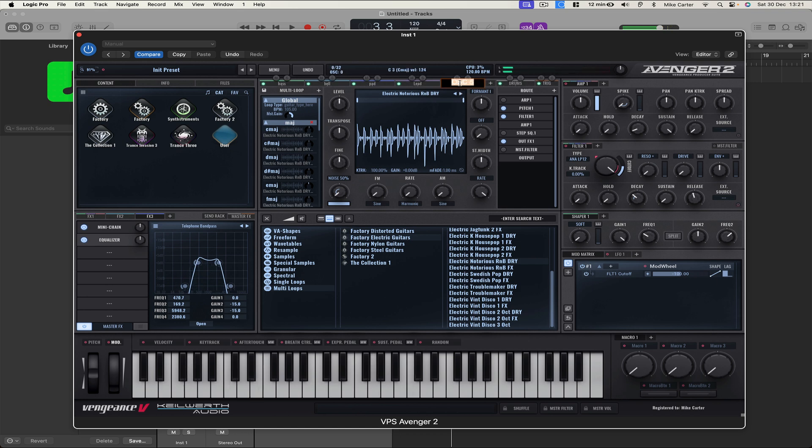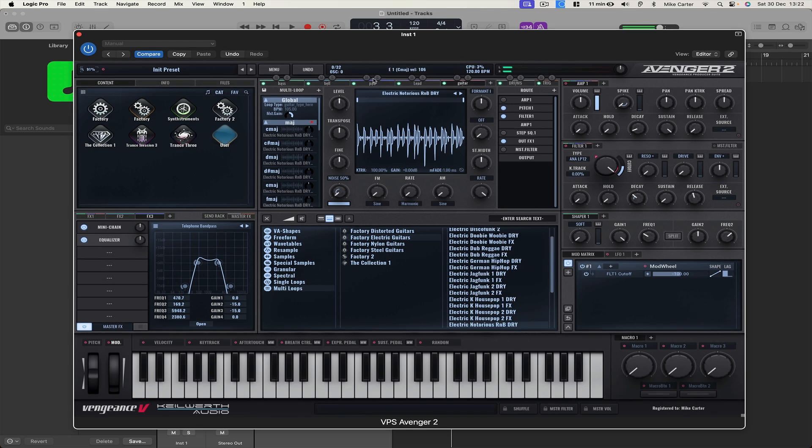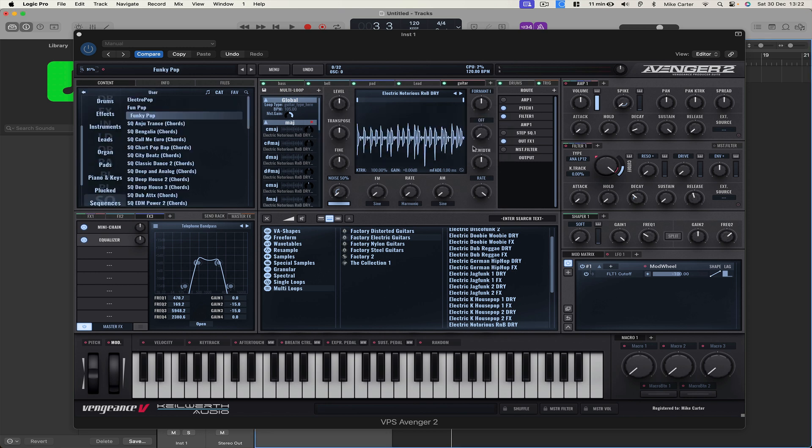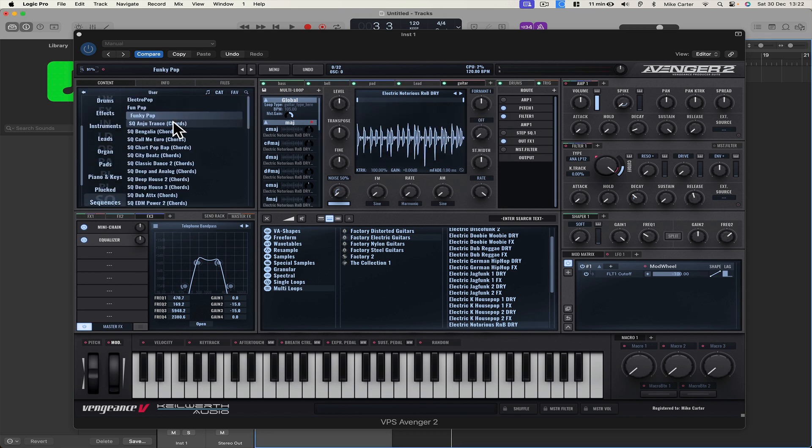Okay, let's rename it to guitar. Okay, so let's go to Sequence, we go to Menu, and Save As, and we'll call it FunkyPup, and it'll save into the Sequence folder here, User.